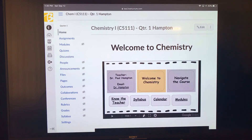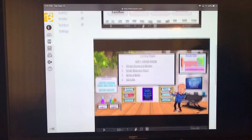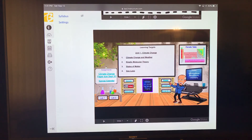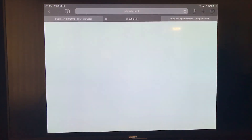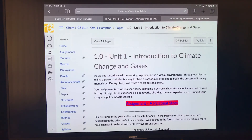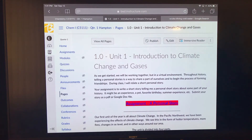Hopefully you found your way onto the Canvas site. Navigating that, you're going to come down to our first bitmoji classroom and start with unit one on climate change — that very first item on the menu. It should bring you to the page for the 1.0 unit 1 introduction to climate change and gases. You can also get here via the calendar by clicking today's date, or through the modules section.